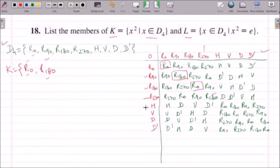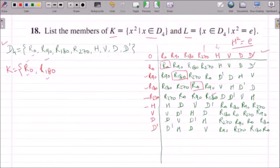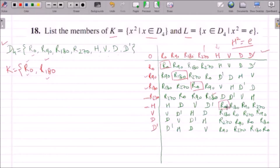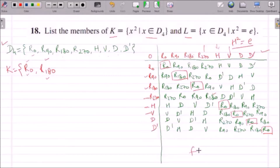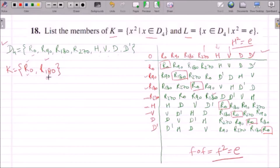Let us proceed further. When H — that is horizontal flip — is applied to itself, as we know that when we flip two times we get the identity element. From the table, H squared gives R0. V squared gives R0 again. Similarly for any flip F, F squared is always the identity. So we have only two elements in K: R0 and R180.